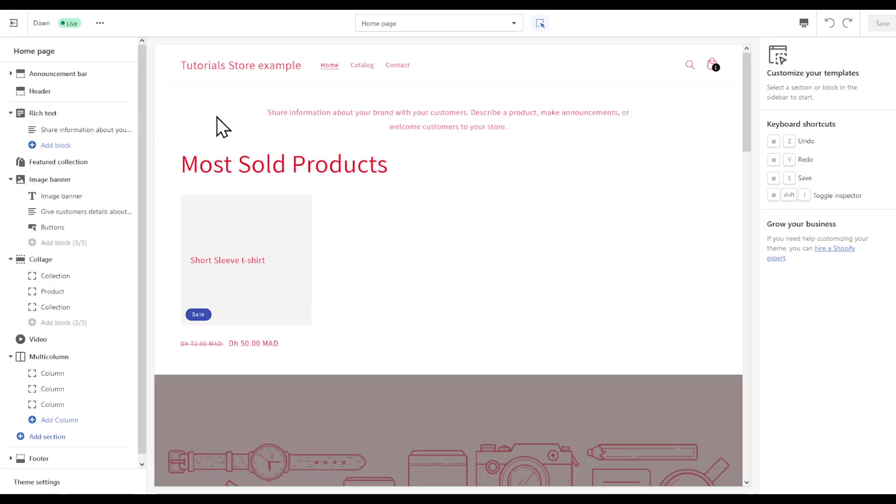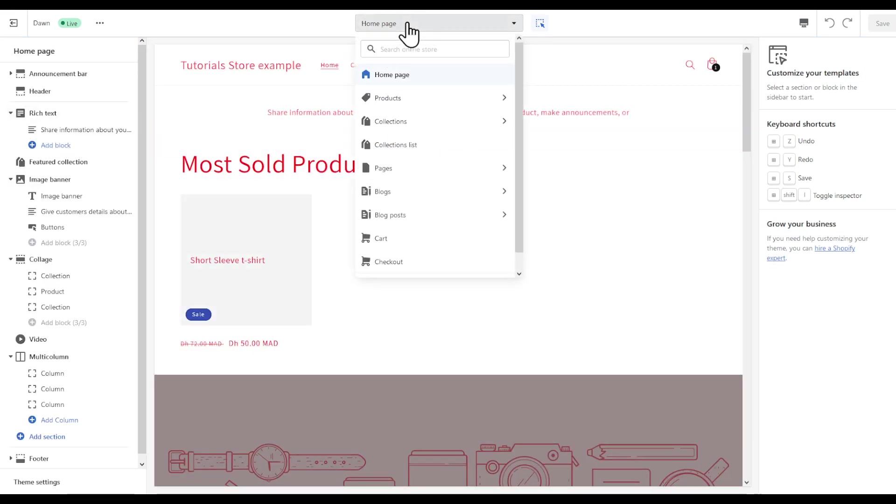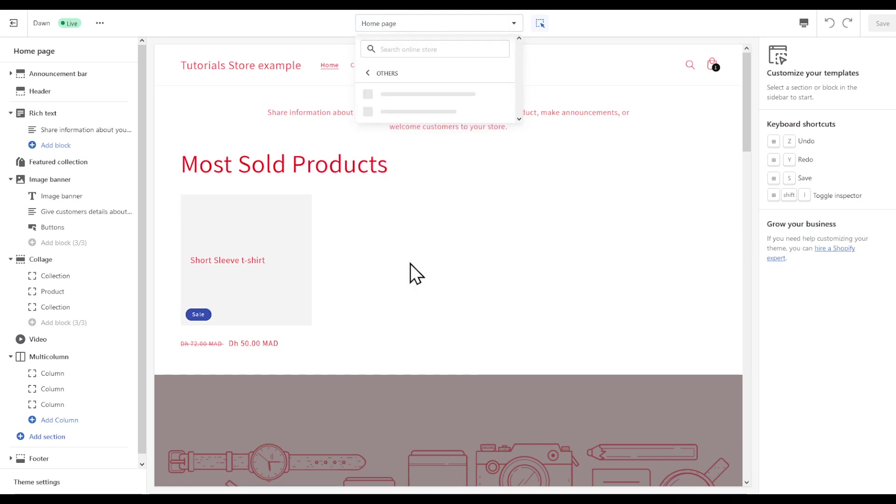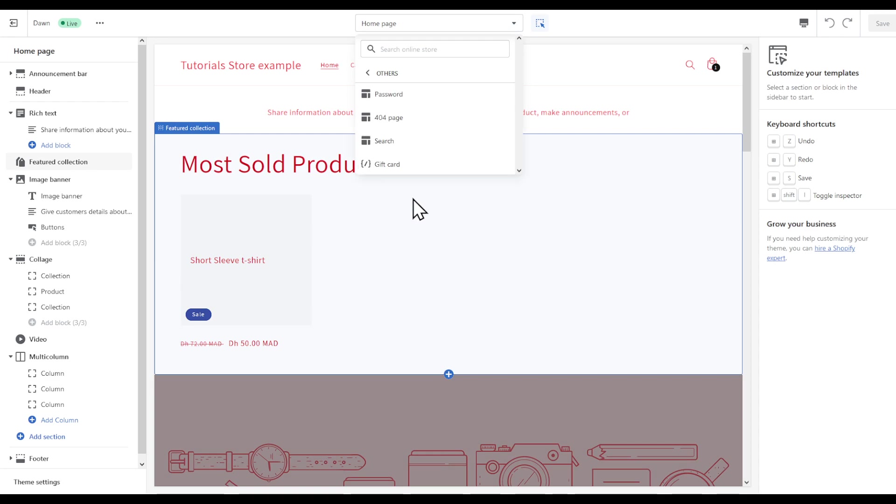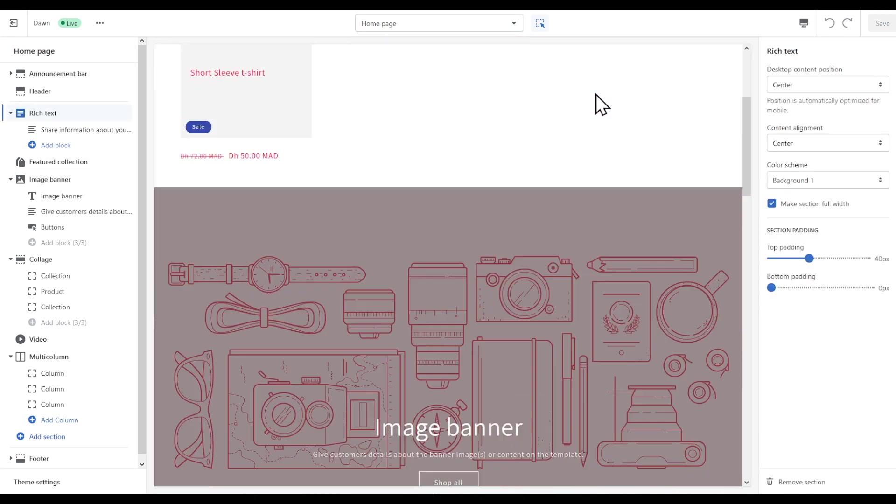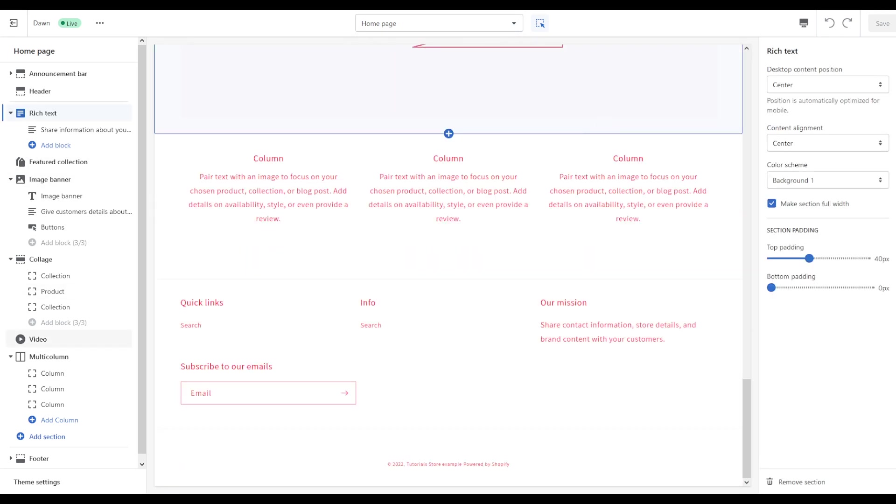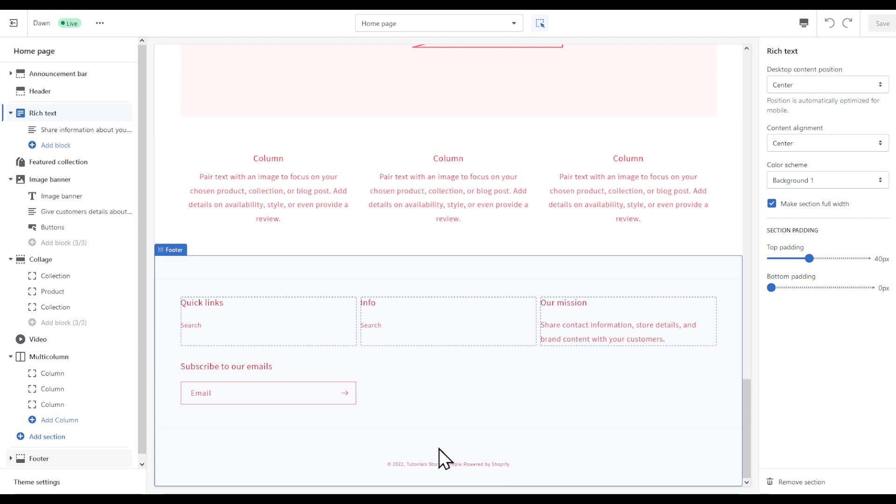After the page has been loaded, in the top center you're going to find the home page right here. If you scroll all the way down, you're going to find the footer.